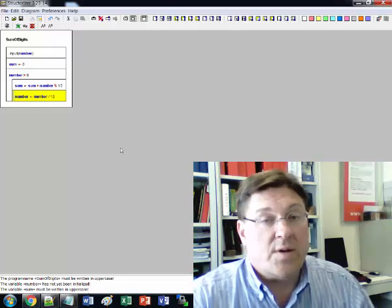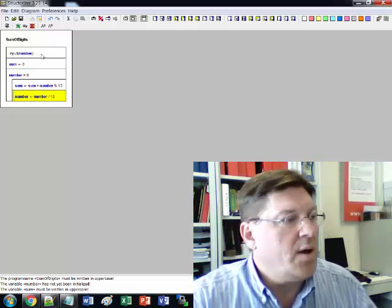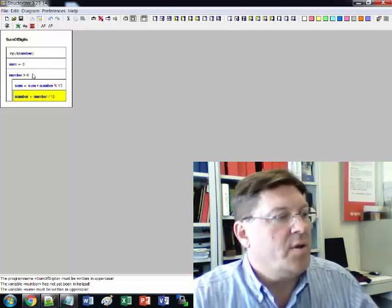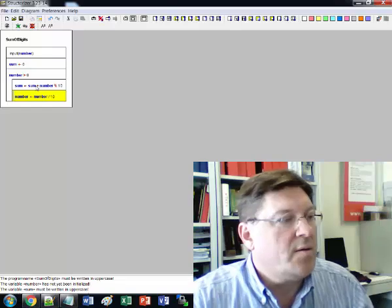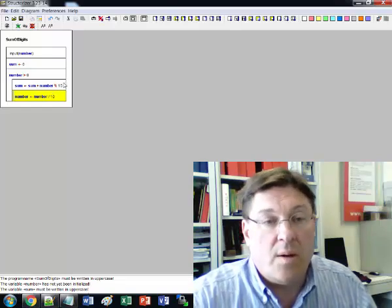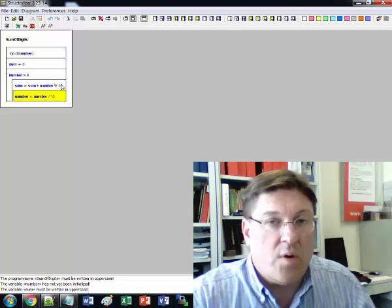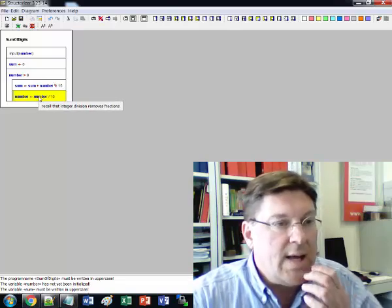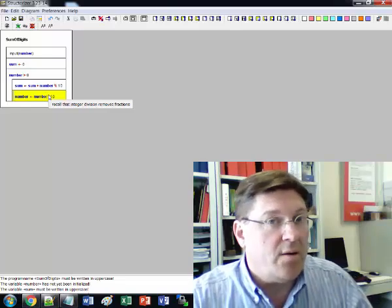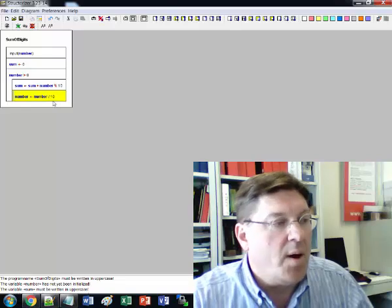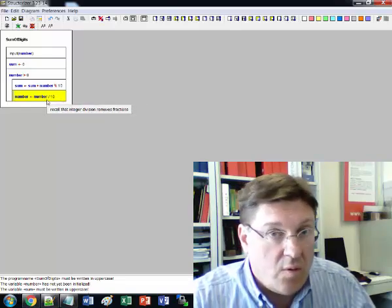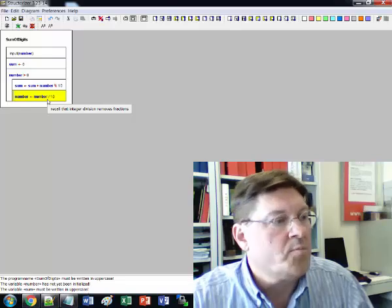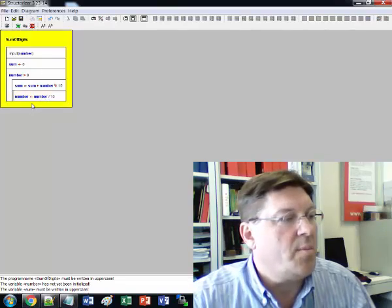So now we've finished our program. Basically we get a number. Let's say it's 123. The sum gets zero. If the number is greater than zero, which it is, 123 is greater than zero, then the sum gets sum plus the number mod 10. Well the number mod 10, if the number is 123, that's going to be a 3. Then we divide the number by 10 and 123 divided by 10 would normally be 12.3, but because integer division it would just be 12 because it throws away the fraction. So you do that and then that's the finished program.